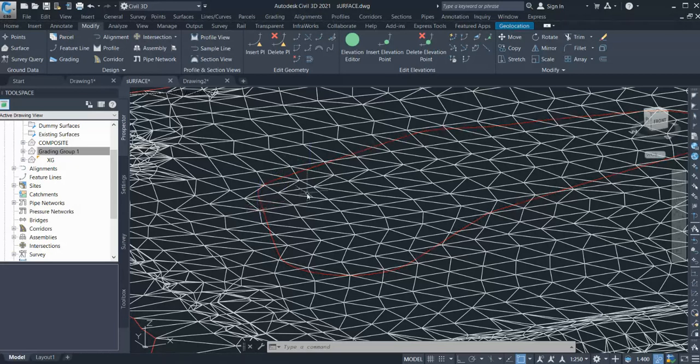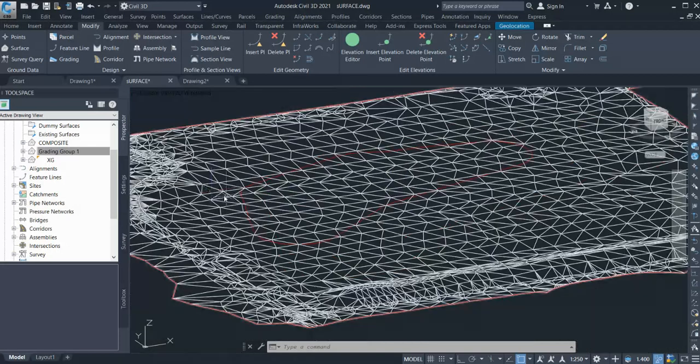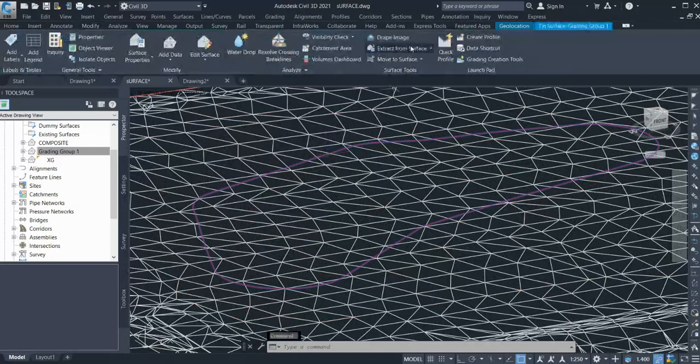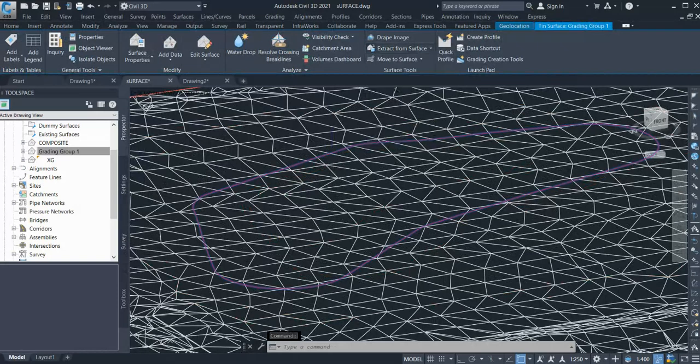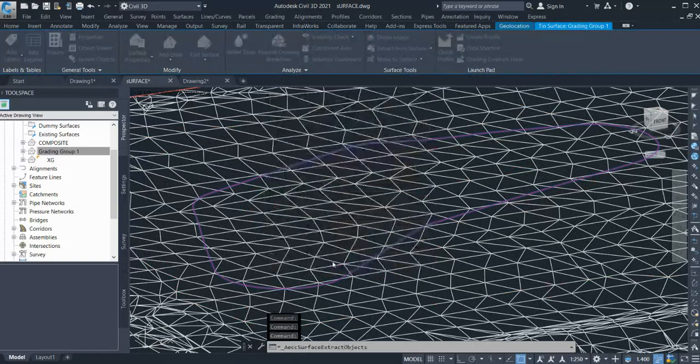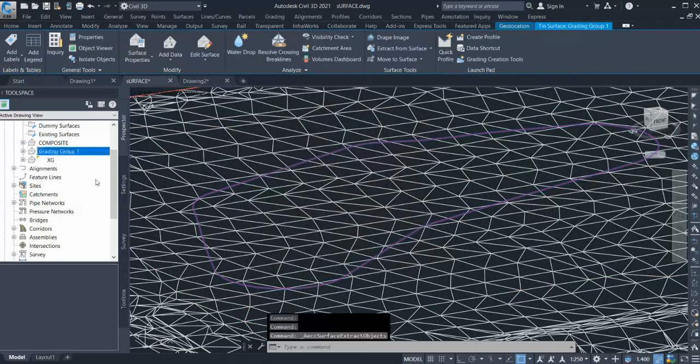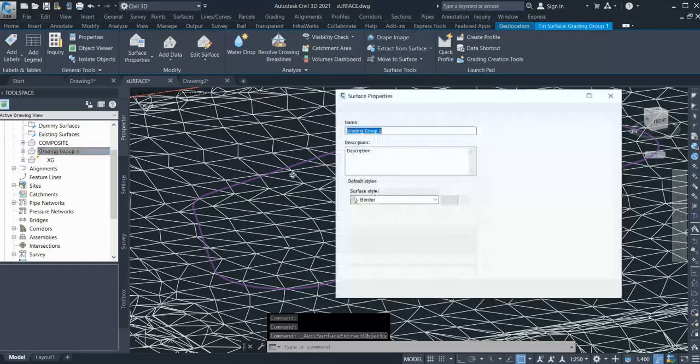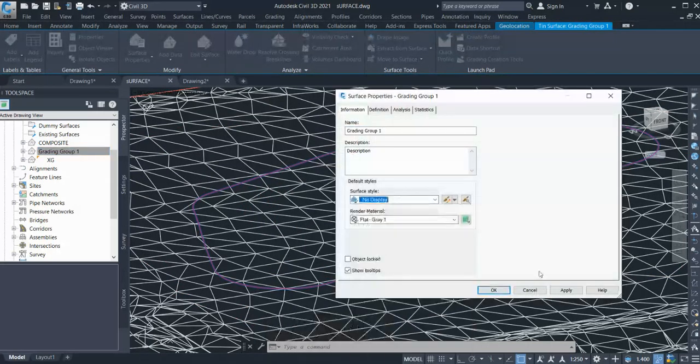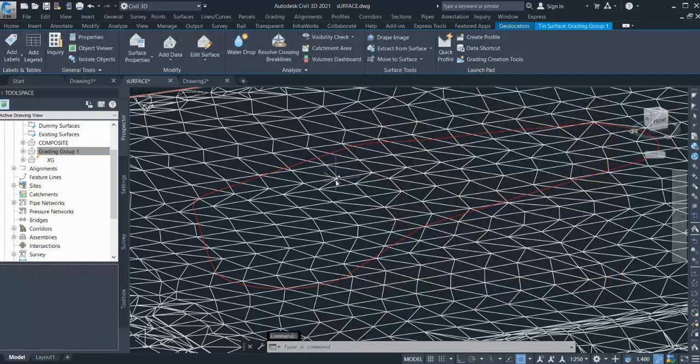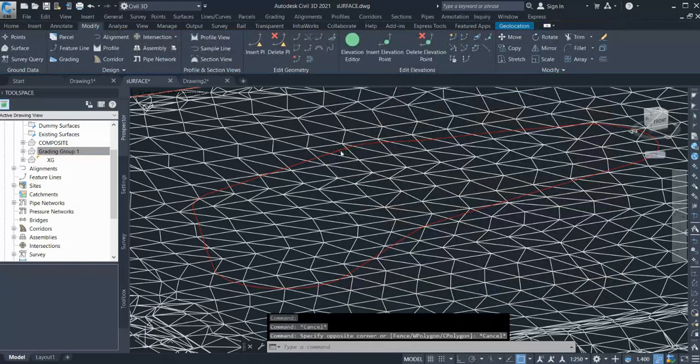So what I do is extract this boundary. So I go to extract from surface and extract object. I could extract the border from here. Once I'm done with this, I will close my existing ground completely and go to label. Okay, now get the border.